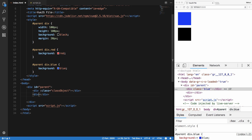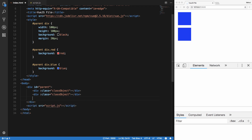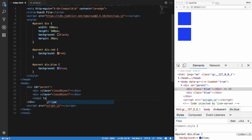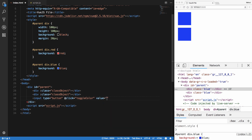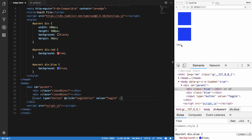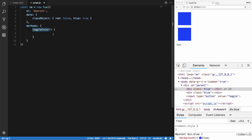I'll add an input of type button, and on click I want to call toggle color. The value displayed will be 'Toggle'.